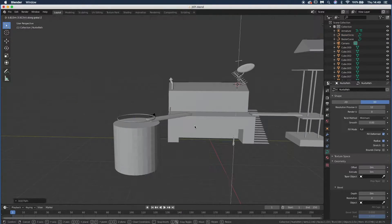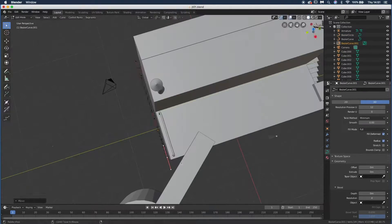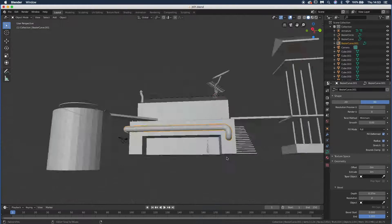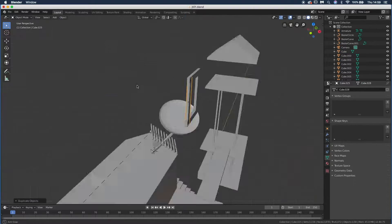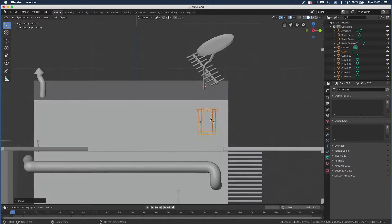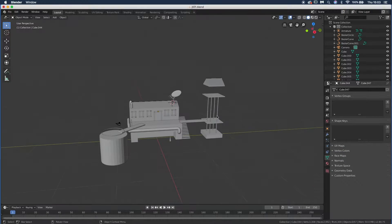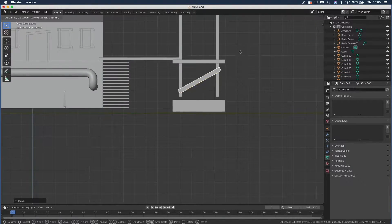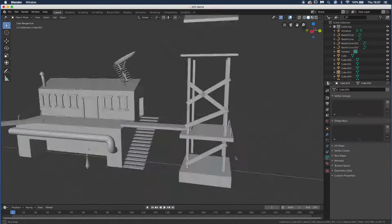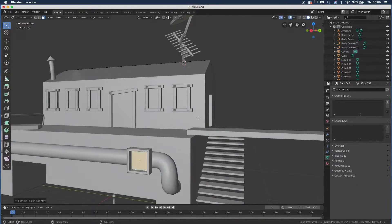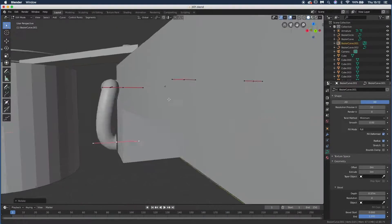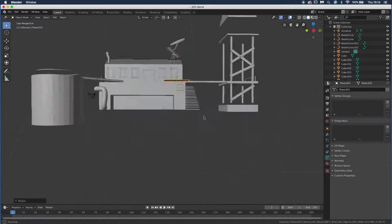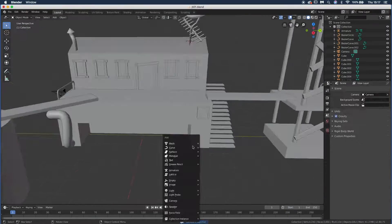Drawing is my favorite part of concept art. A great concept artist should be able to draw pretty much anything to tell a story. The cool thing about concept art is that you're the first visual interpreter of the script — the first one to turn the written story into visuals, whether for animations or games.